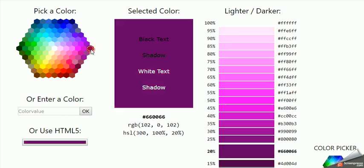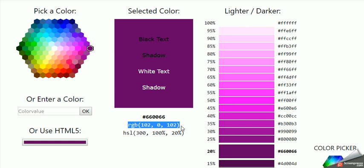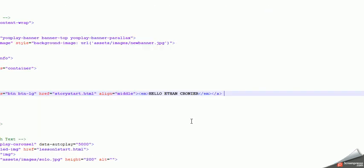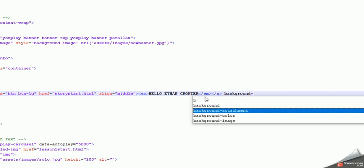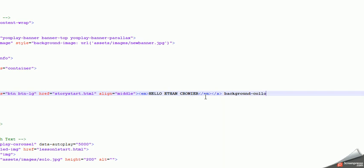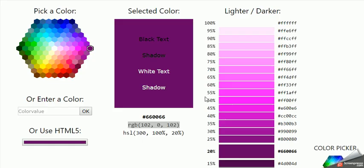I don't type in RGB 102, 180. I don't simply just do 'I want my background color to equal' that color. What I do is I actually use something called hexadecimal code.